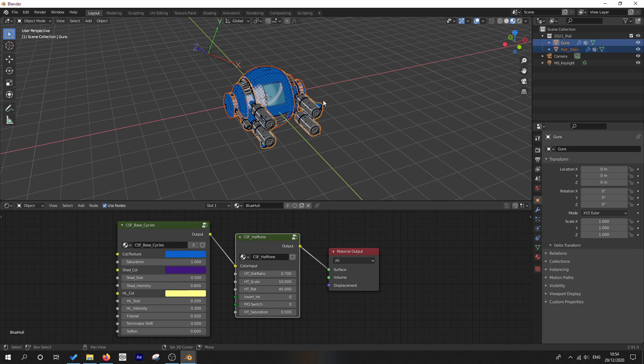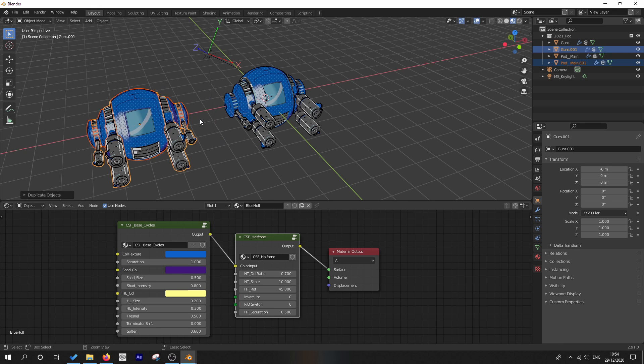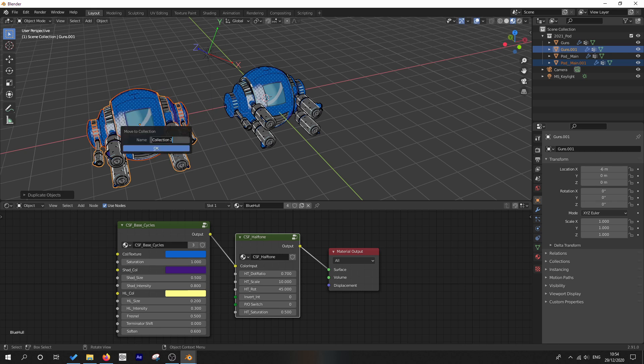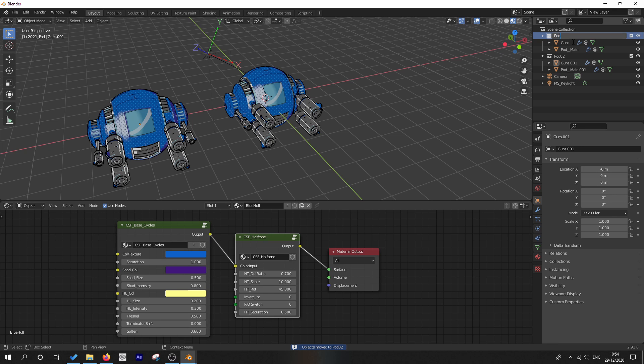So let's go ahead and duplicate this pod. I'm going to go Shift D and shift it over in the X direction. And I'm going to move that to a new collection. I'm going to call this pod two, may as well relabel this one pod one.